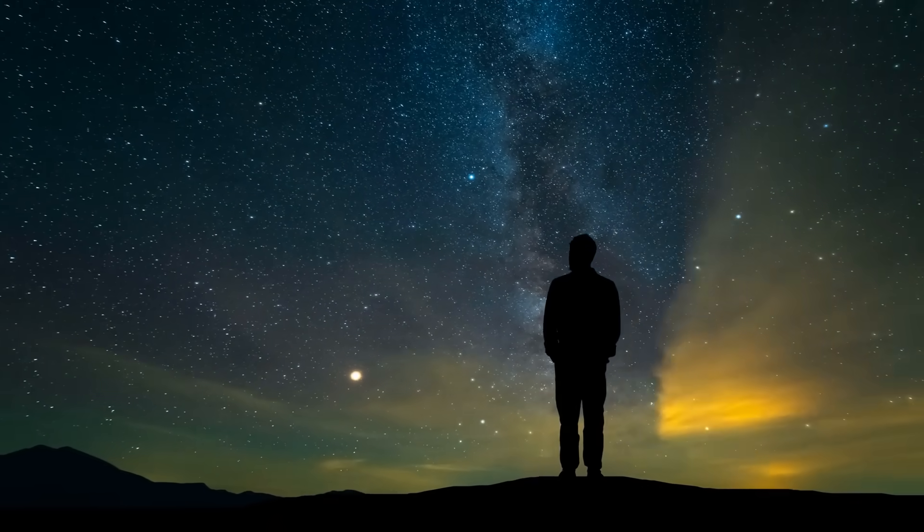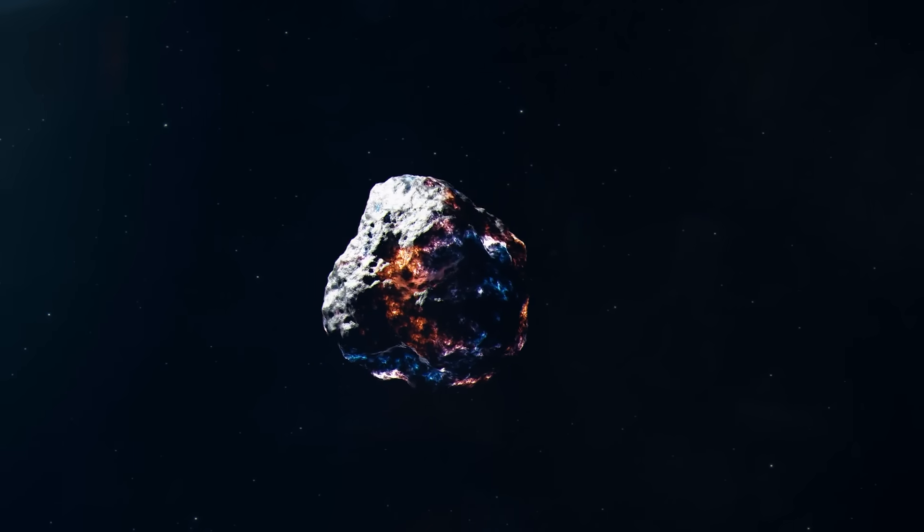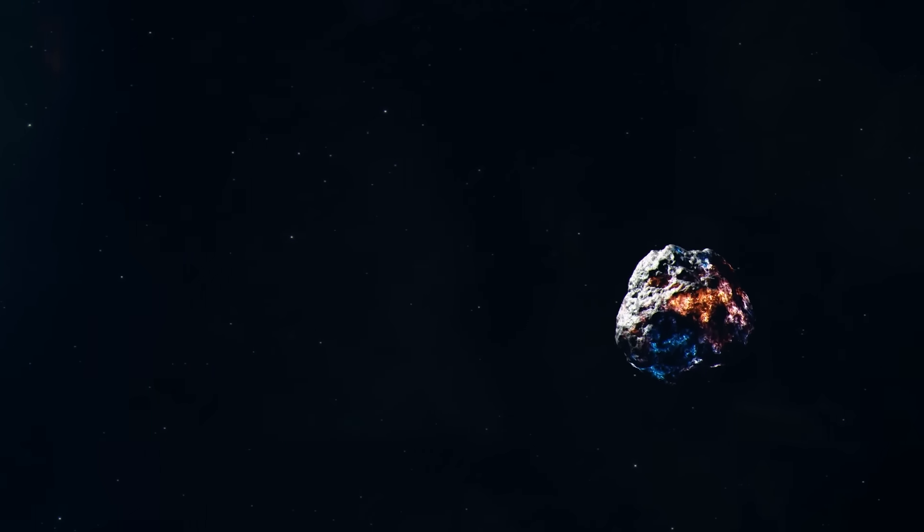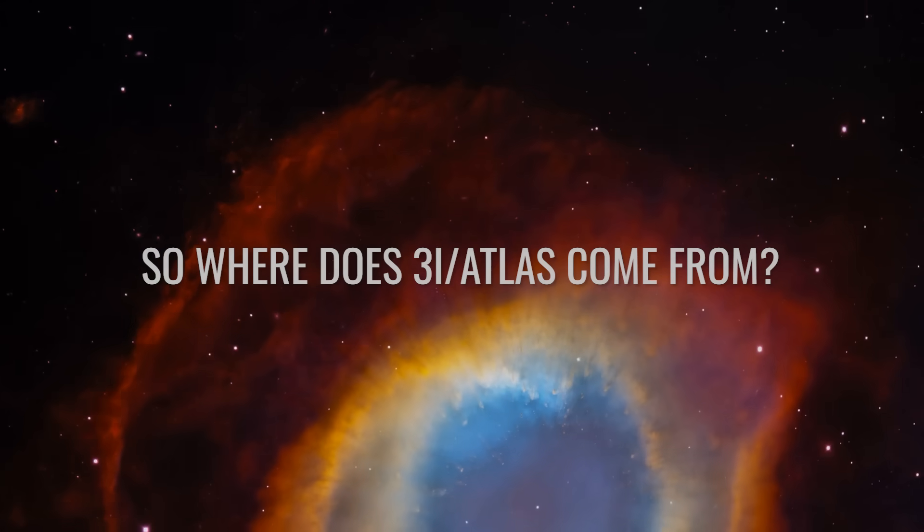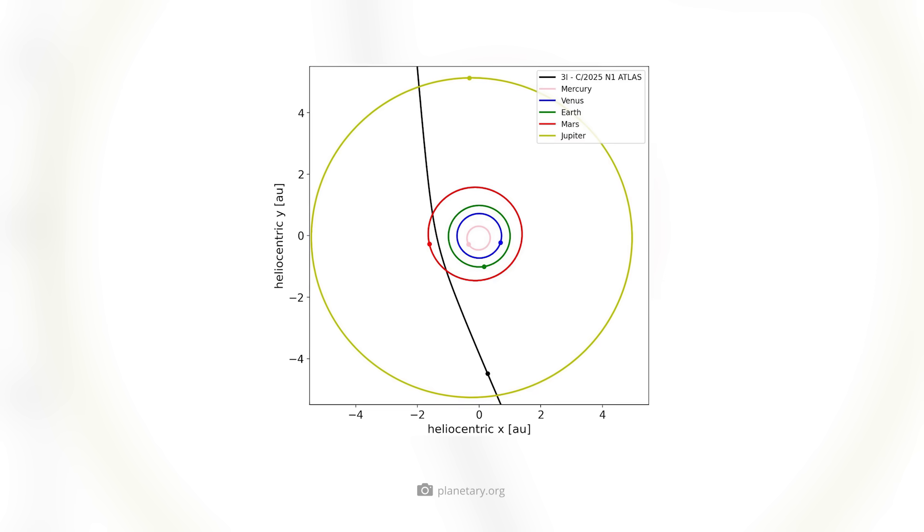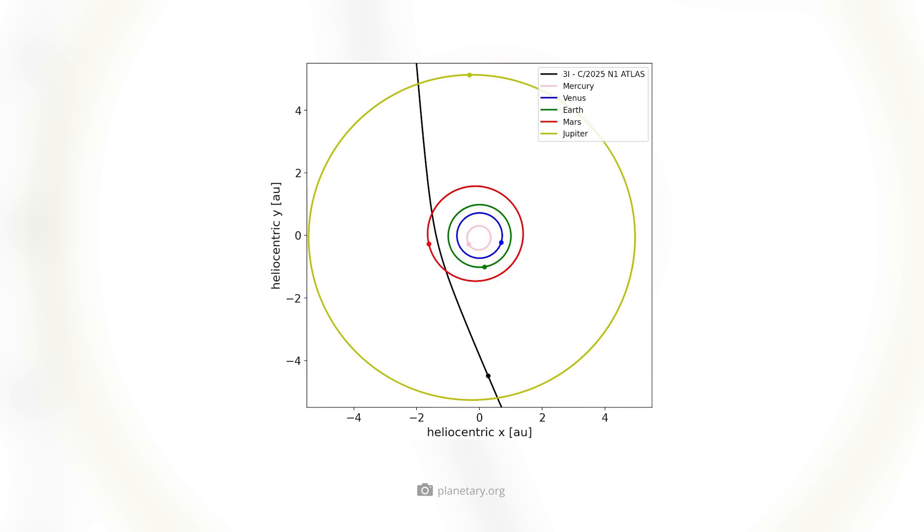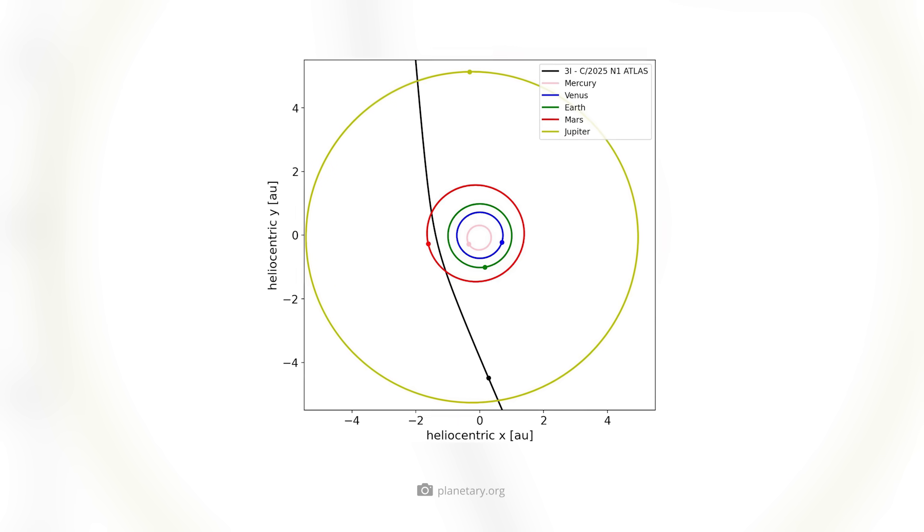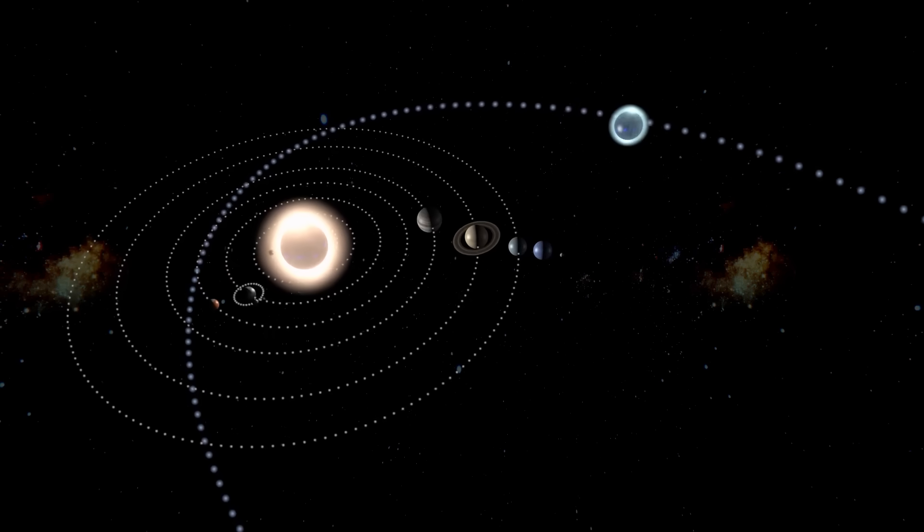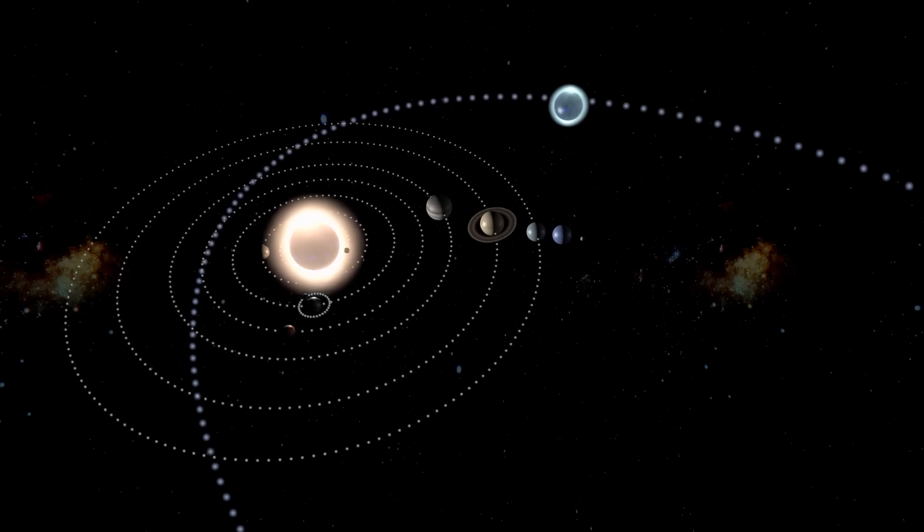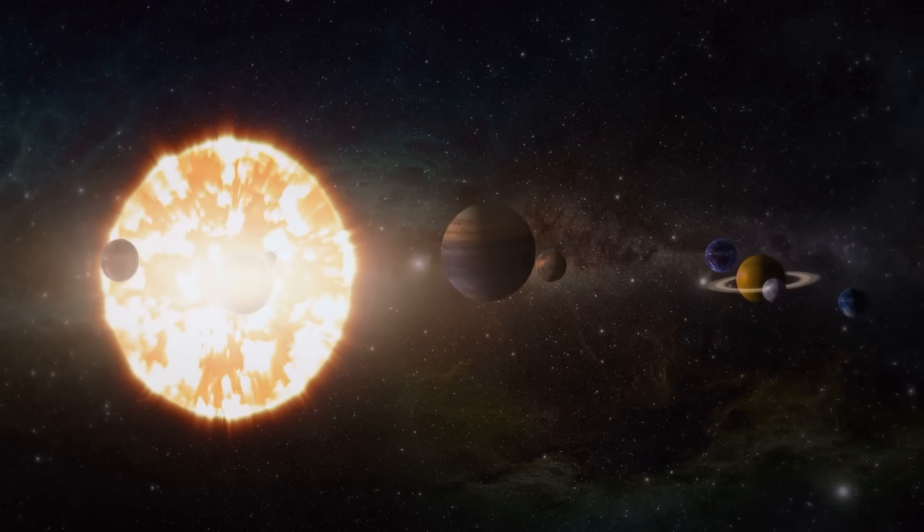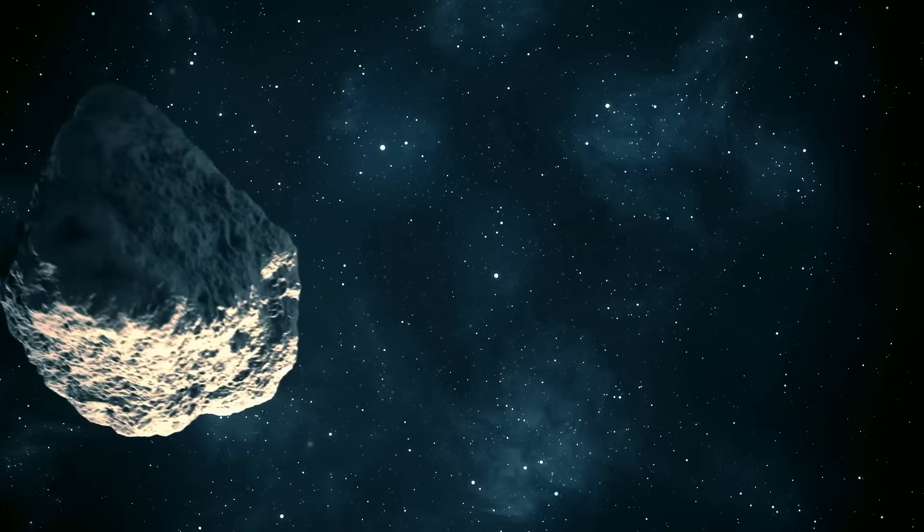However, it's now certain that our guest does not originate from the outer regions of our home world. So where does 3I Atlas come from? The trajectory of 3I Atlas clearly shows that it is not gravitationally bound to the Sun and will leave our system again after its passage. So its roots lie in another system.